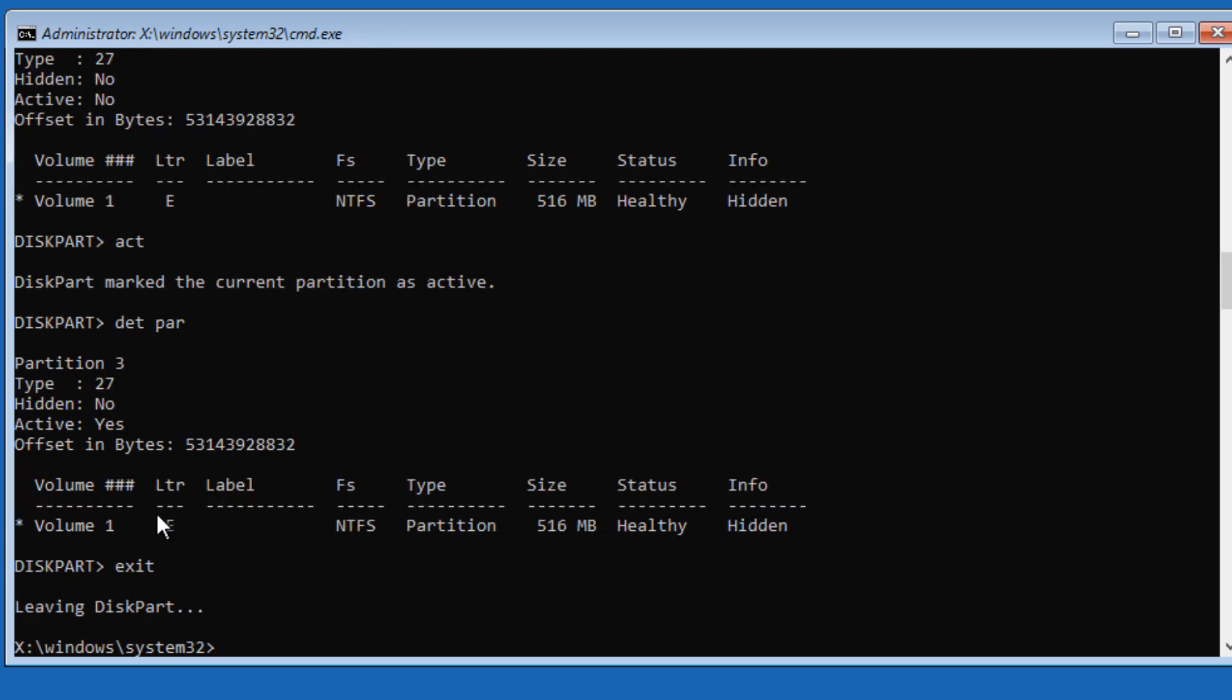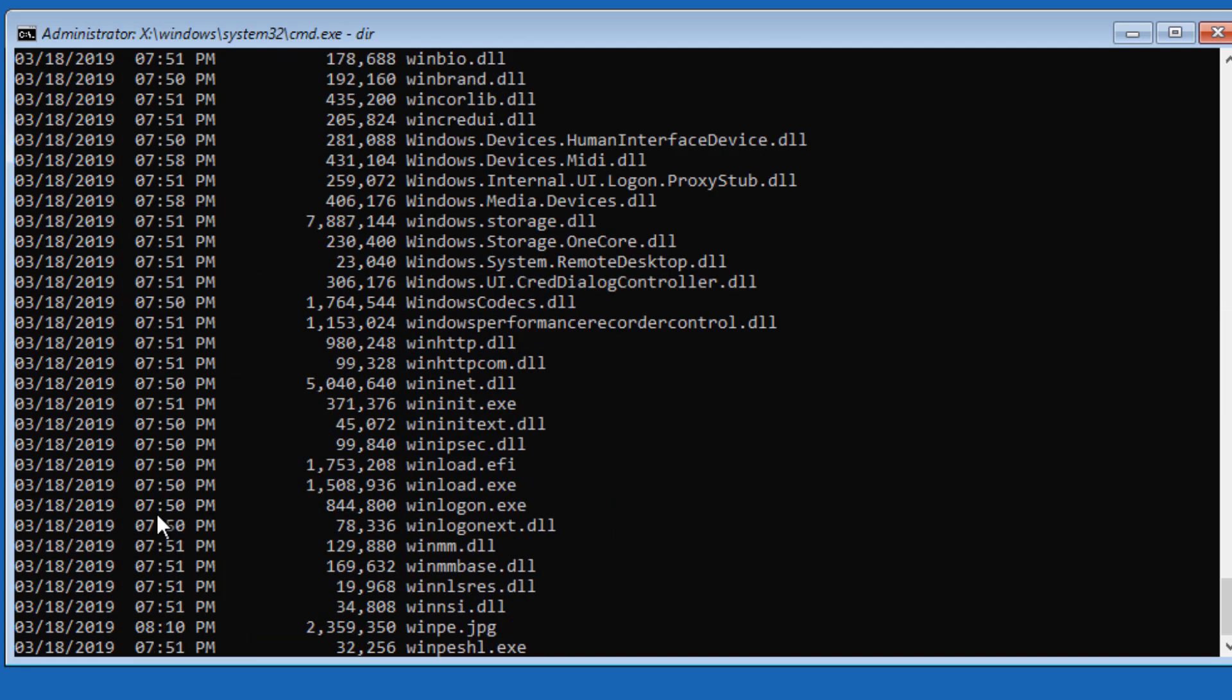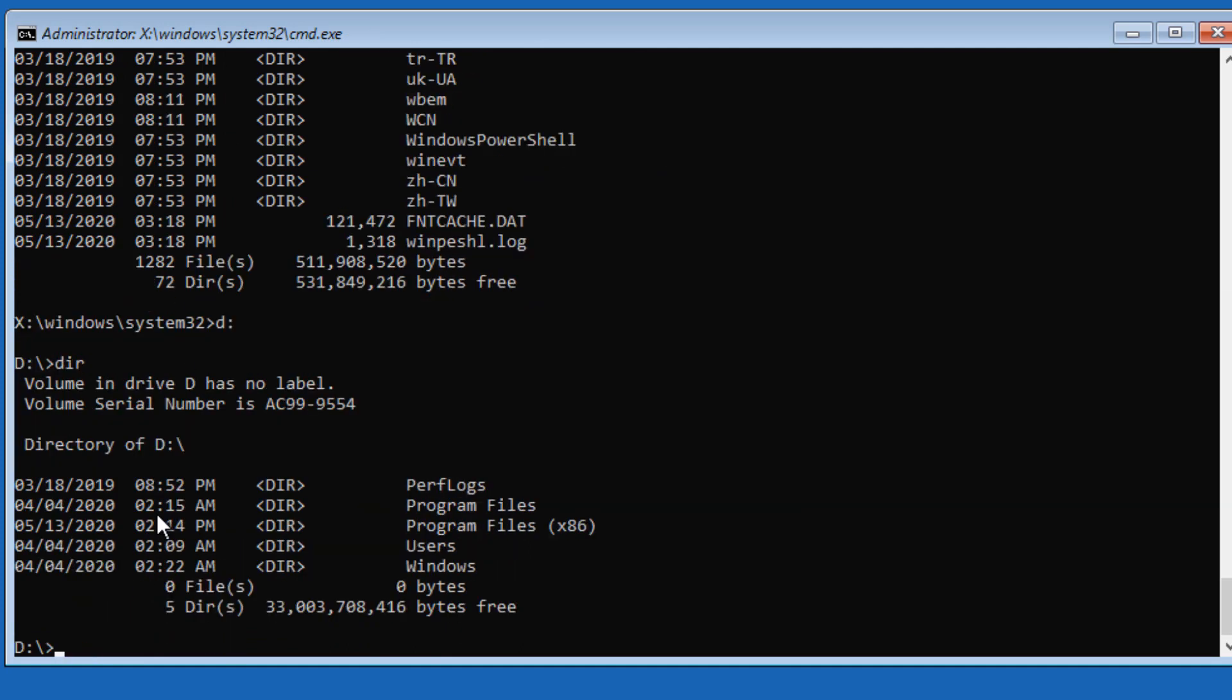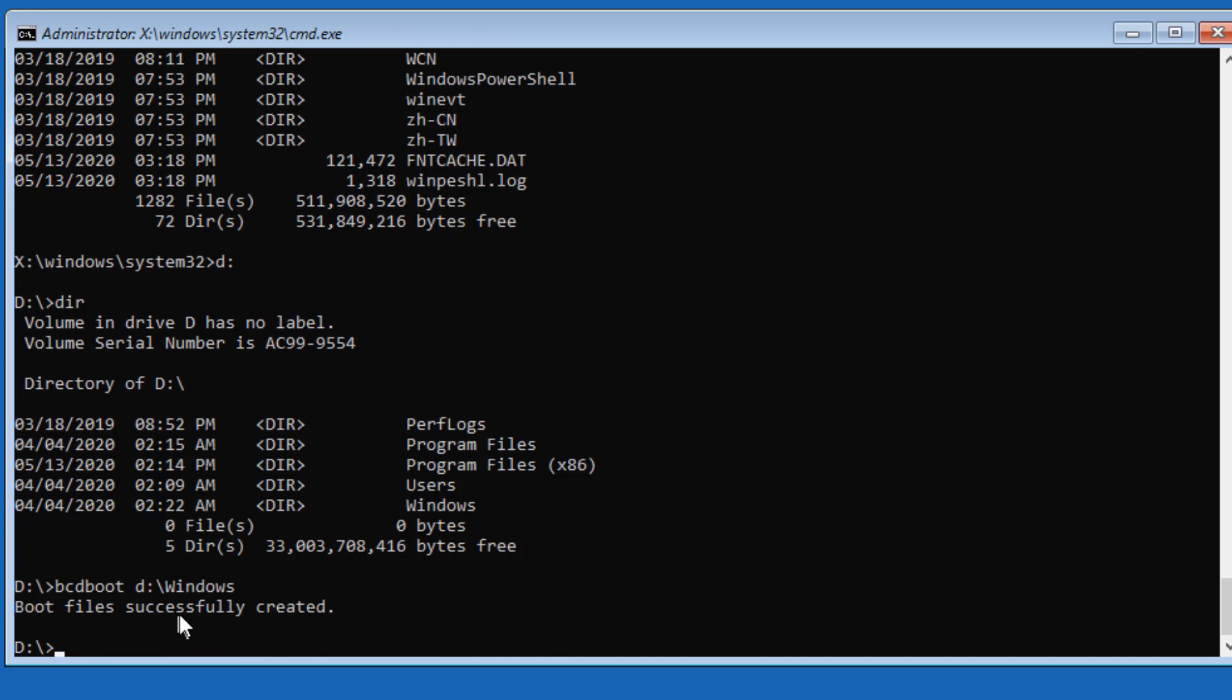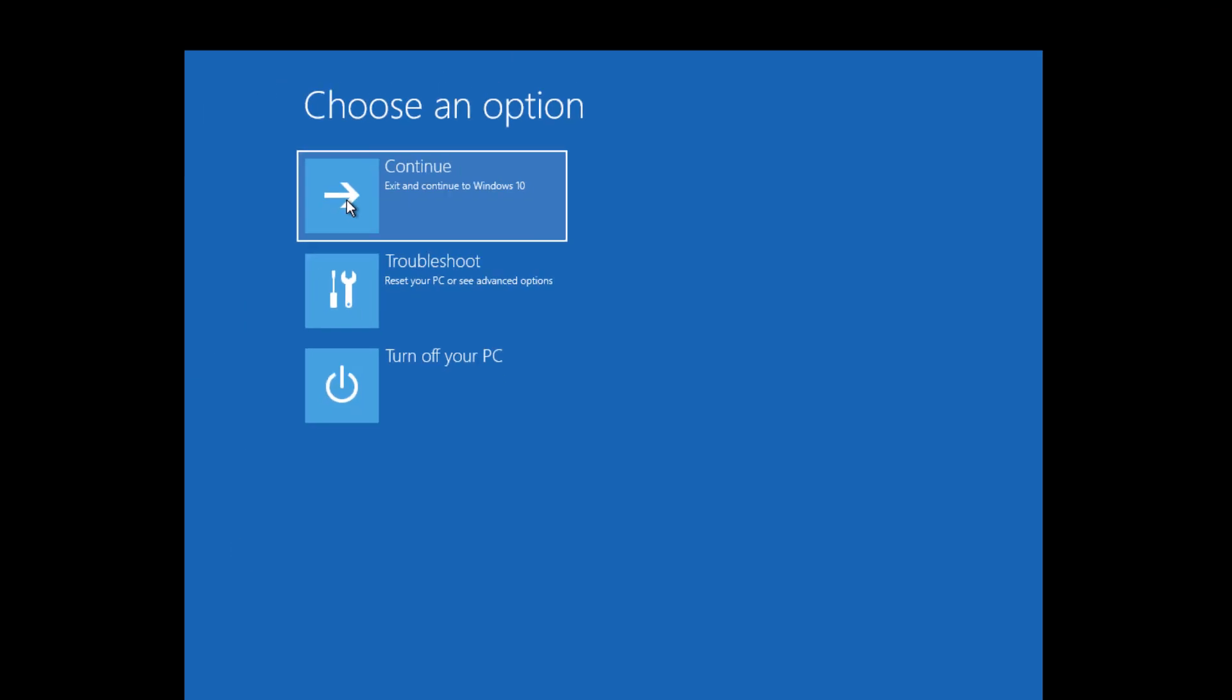To create the configuration database, we can use BCD Boot. Before using BCD Boot, we need to find out in which volume we have Windows installed. If I go to C drive and do DIR—if I go to D drive, DIR, you can see we have all those folders that we have in Windows: Program Files, users, Windows—they're sitting over here. Our Windows volume is D drive. I can say BCD Boot D colon slash Windows, and press Enter. Now you can see it has successfully created the boot configuration database. Now I just need to restart the machine and continue booting to Windows 10.